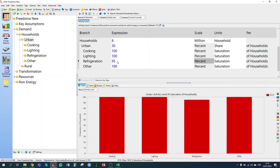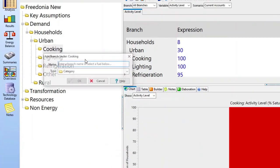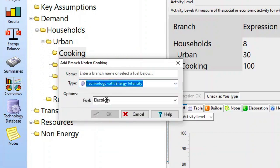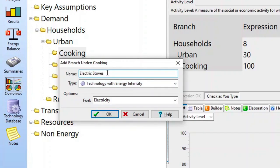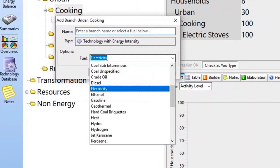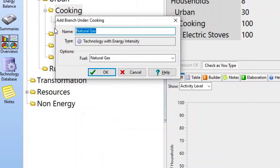The next step is to specify the fuels and technologies used for each of these activities. For cooking, we have two types: electric stoves and natural gas stoves. I'm going to enter these as a technology with an energy intensity. For electric stoves, the fuel is electricity. I'm going to add another technology — natural gas — and the technology is gas stoves.